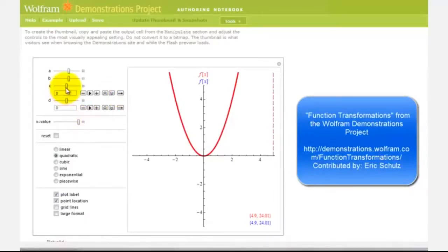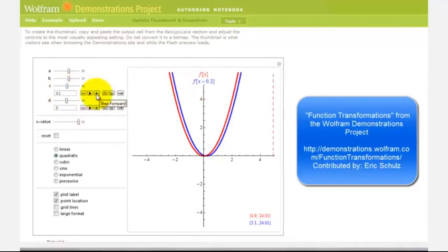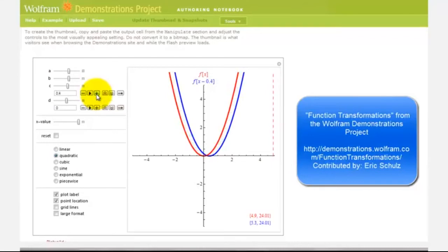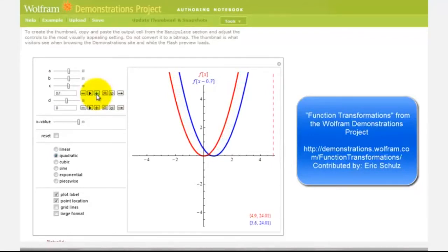Now let's add and subtract a constant from the input x. Notice as we subtract a constant from the input x, the graph is actually shifted right, which might be the opposite direction that we would think.